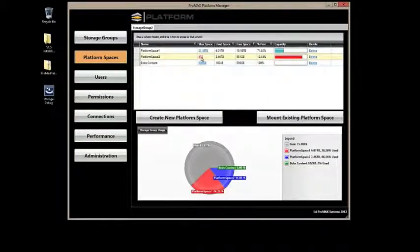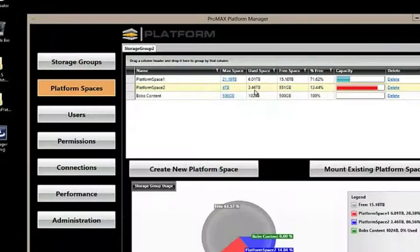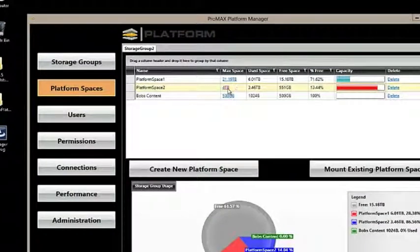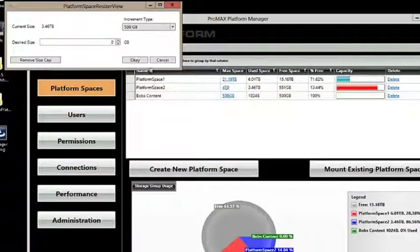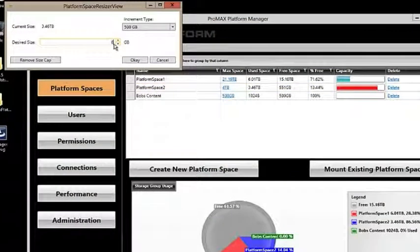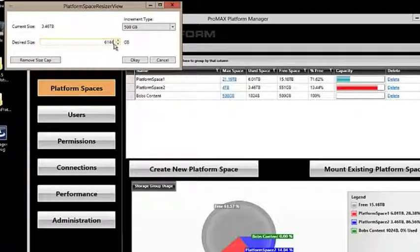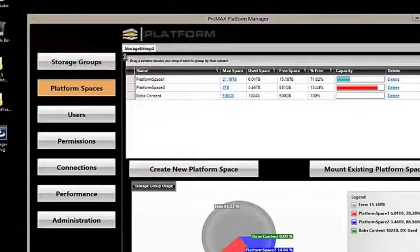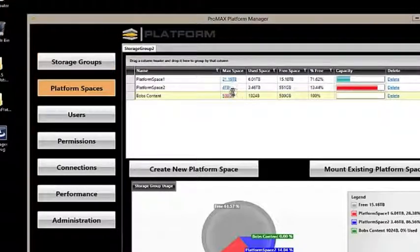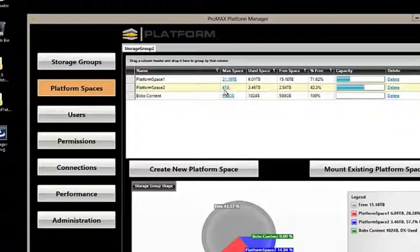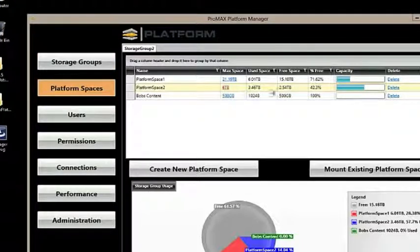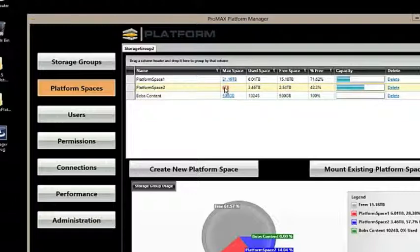Platform space 2 currently has 4TB. 3.46TB are being used. We want to go ahead and grow that to be 6TB. And just like that, that space has grown, and we now have more available space to use.